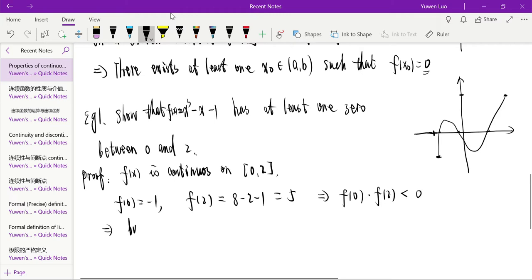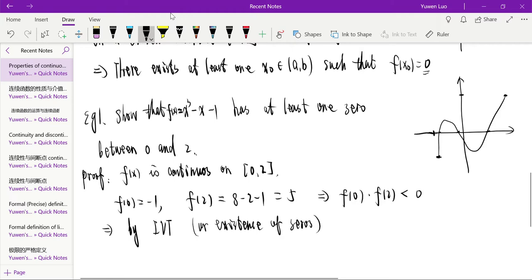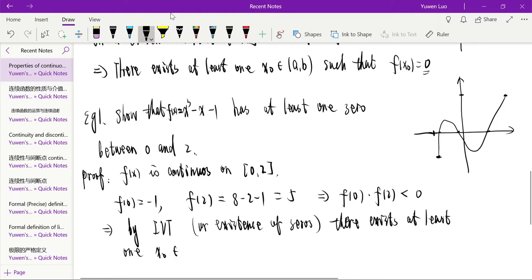We compute: f(0) equals negative one, and f(2) equals 8 minus 2 minus 1 equals 5. So f(0) times f(2) is less than zero. By the Existence of Zeros, there exists at least one x₀ in (0, 2) such that f(x₀) equals zero.